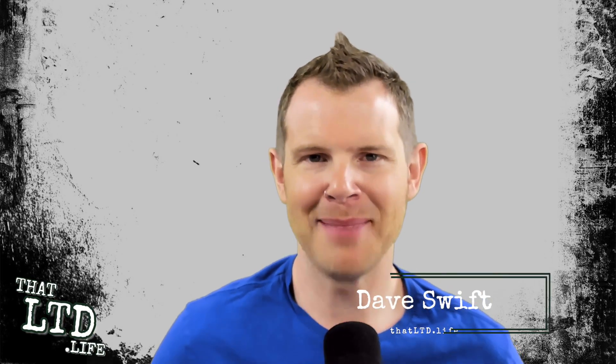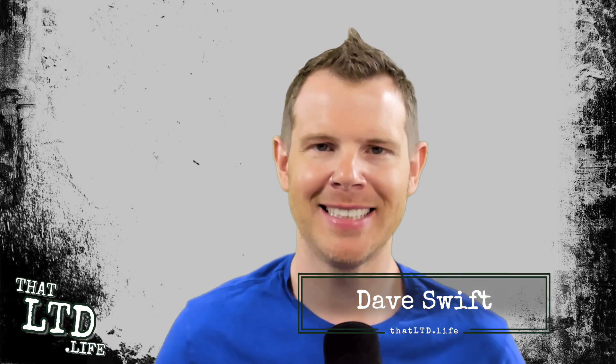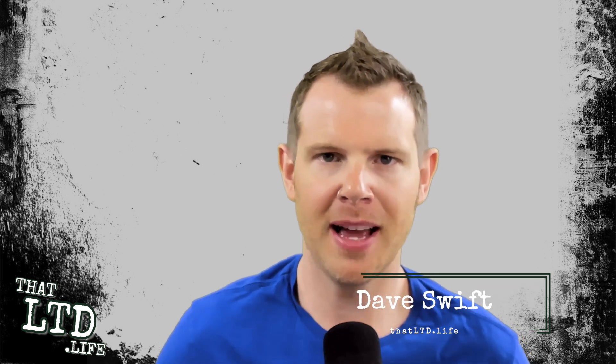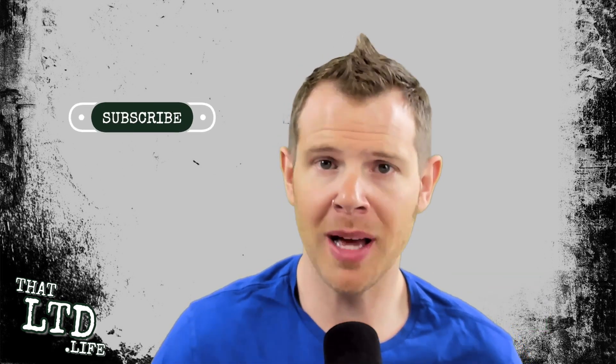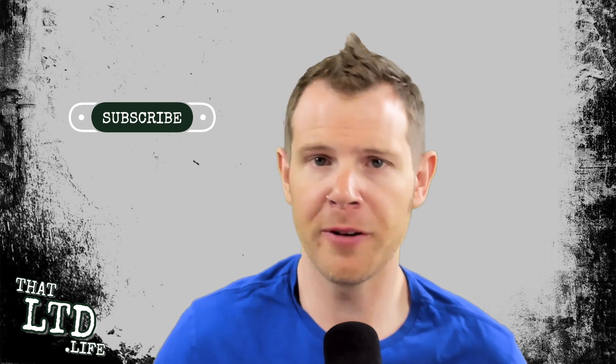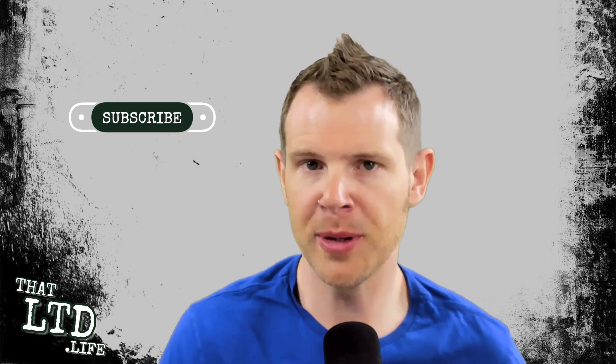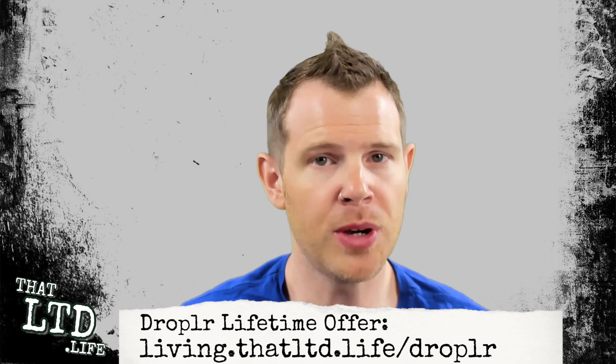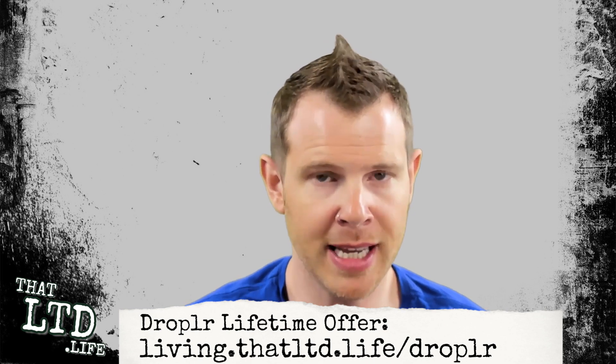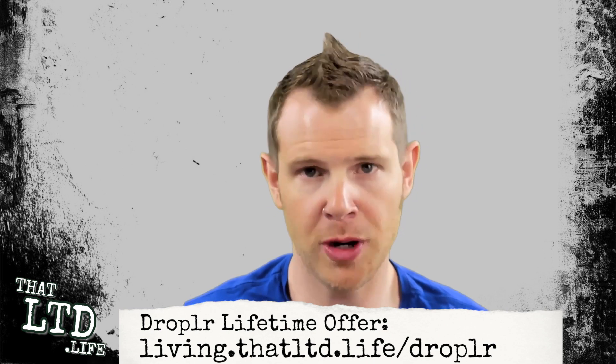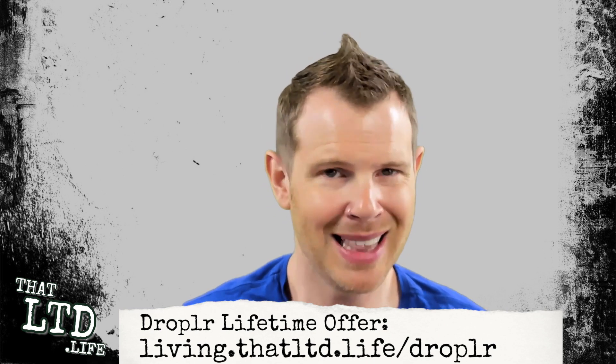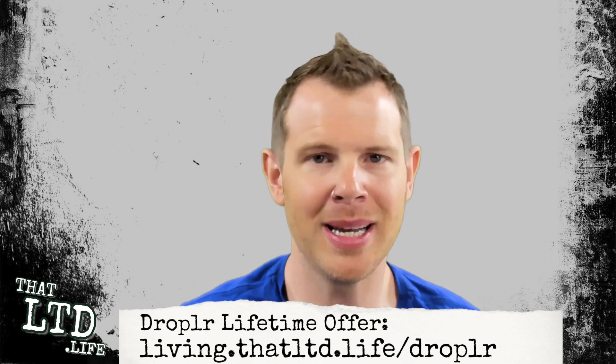Hey everybody, I'm Dave from ThatLTD.Life where I review software tools with lifetime offers. If you're new around here, make sure you hit that subscription button and click the notification bell so you get notified when new reviews are posted. If you want to follow along with what I'm doing, you can use our referral link which is in the description below.